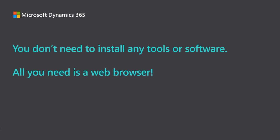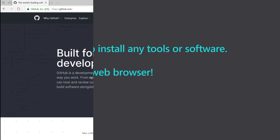You don't need to install any tools or software to contribute to our documentation. It can be done using your web browser.